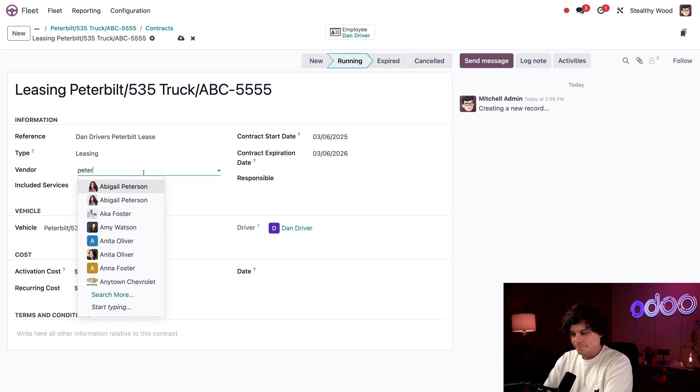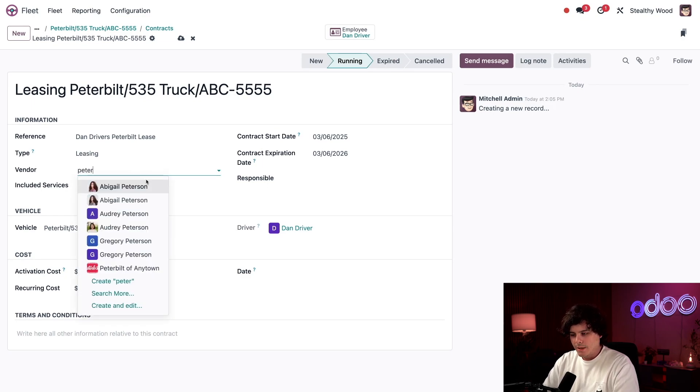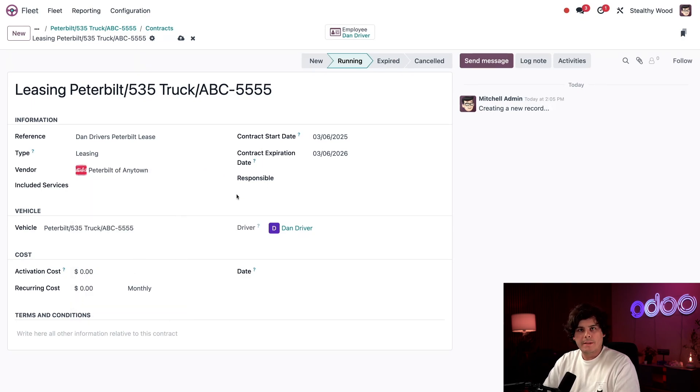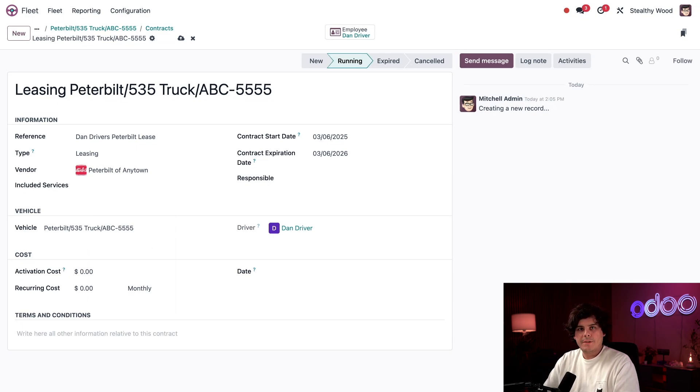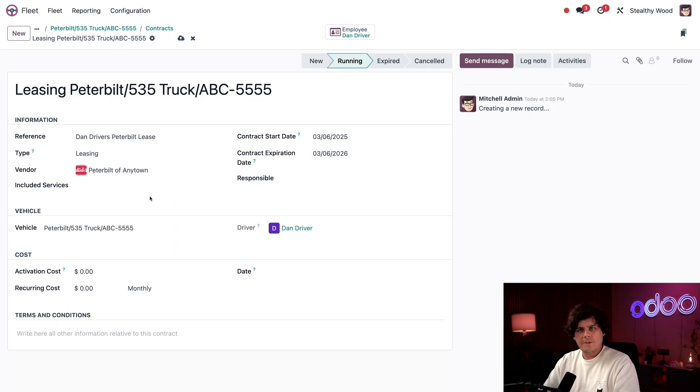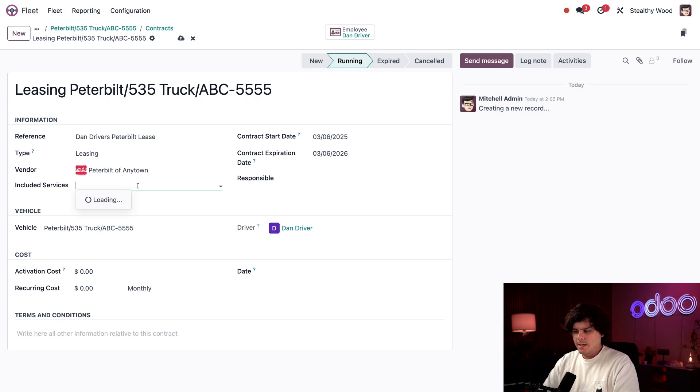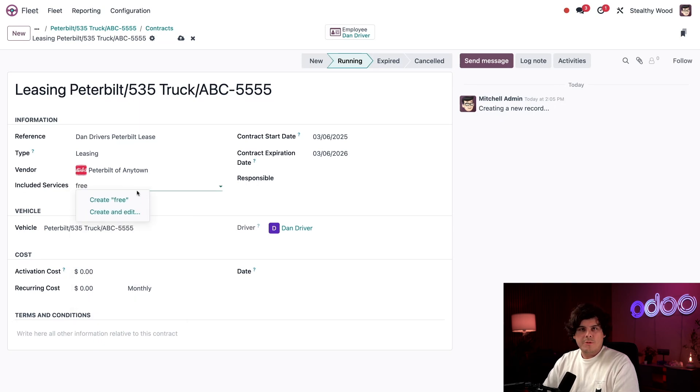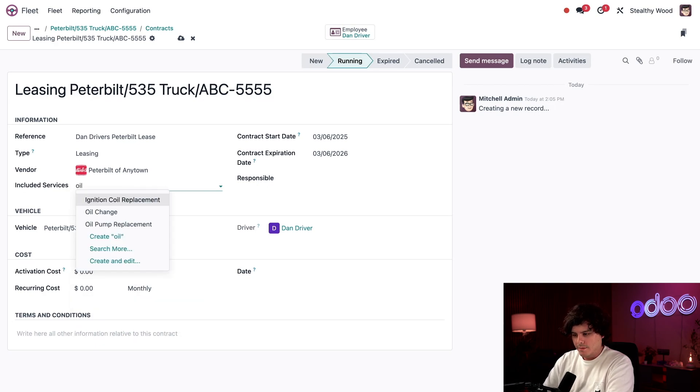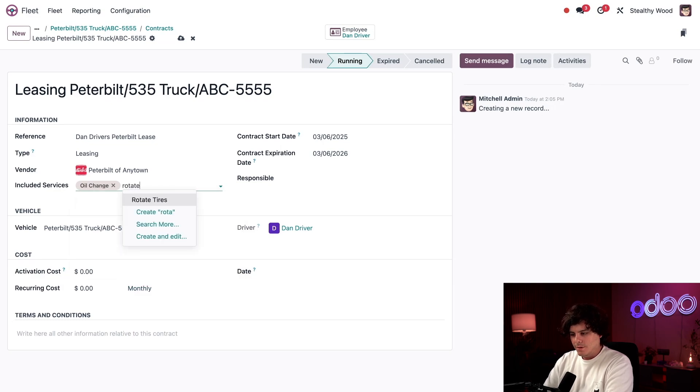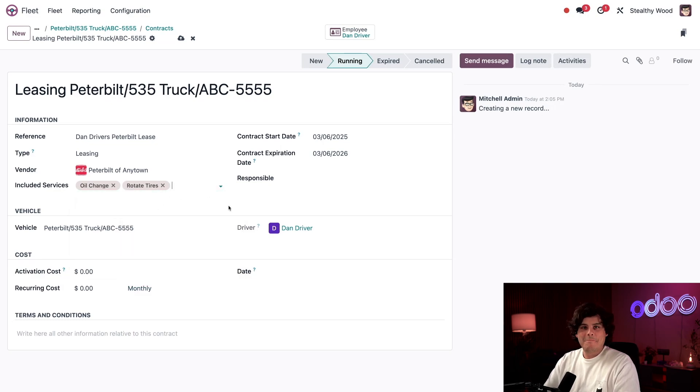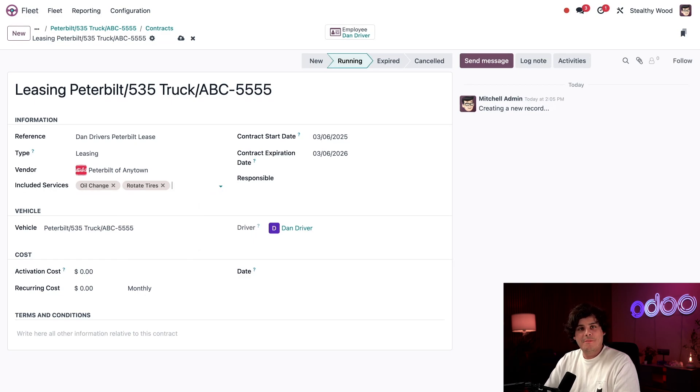So for vendor field, once again, we're going to select Peter built of any town right there. That happens to be our local dealership. This way, when I go to buy or lease another Peter built, I have their information saved when requesting a quote. So I do have an area for some included services. So I'm going to select them here. I happen to get three oil changes as well and rotation. So I'm actually going to remember that. So oil change and tire rotations. That's nice. This is great to know since I don't want to pay for service if it's free. So make sure you put them there.